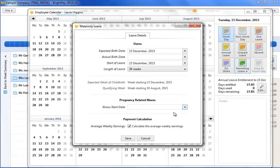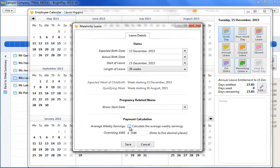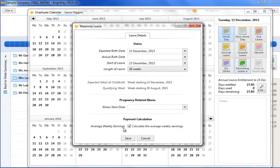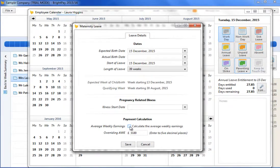Bright Pay will automatically calculate the employee's average weekly earnings to determine whether the employee is entitled to SMP. However, should you wish to override this automatic calculation, simply untick the box provided and manually enter the employee's average weekly earnings.